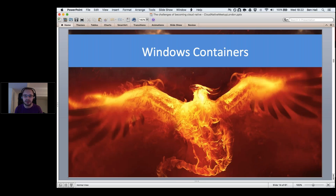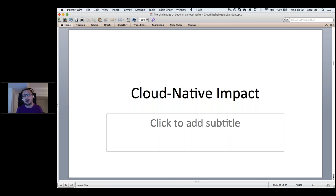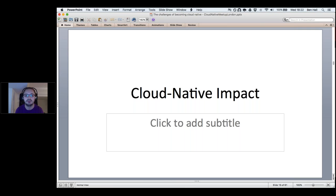Now we get into real concerns: different types and architectures, for example Windows containers. Windows containers are a great example of the impact cloud native has had on the ecosystem. The benefits of containers in Linux — deployment, security, scaling — encouraged the Windows team to adopt containers and build them as a native aspect within the Windows kernel itself.